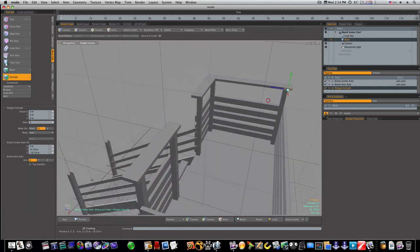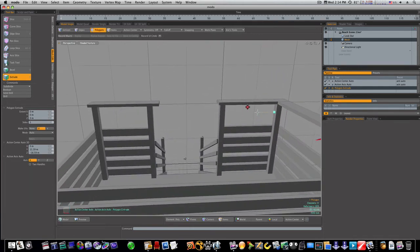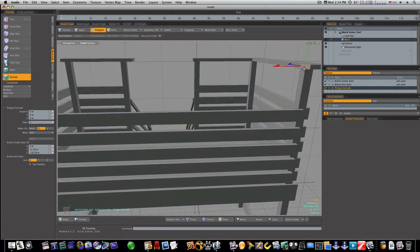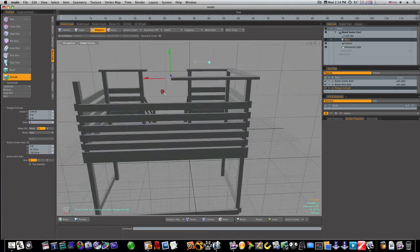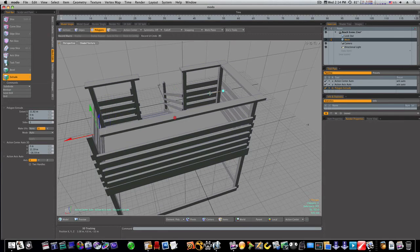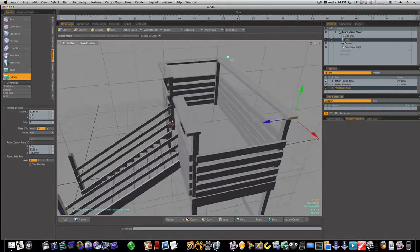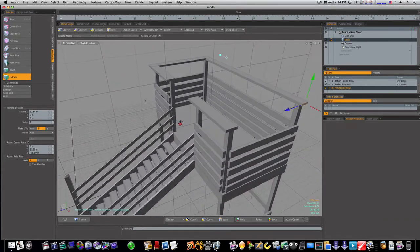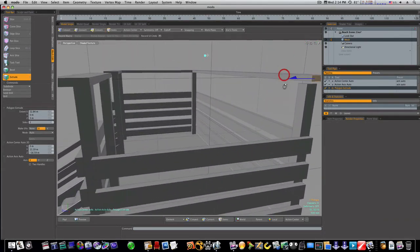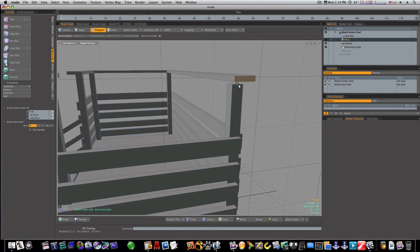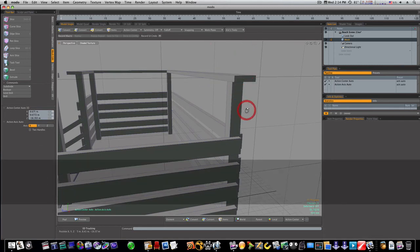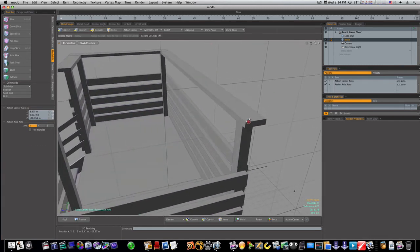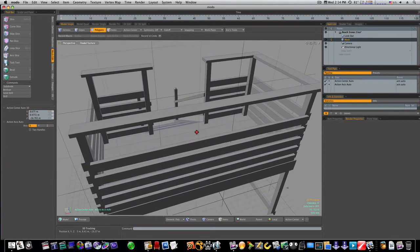And I'm gonna extrude him right across, like that. And let's go in here, fix this one by raising it. Okay, we just got one side to do.